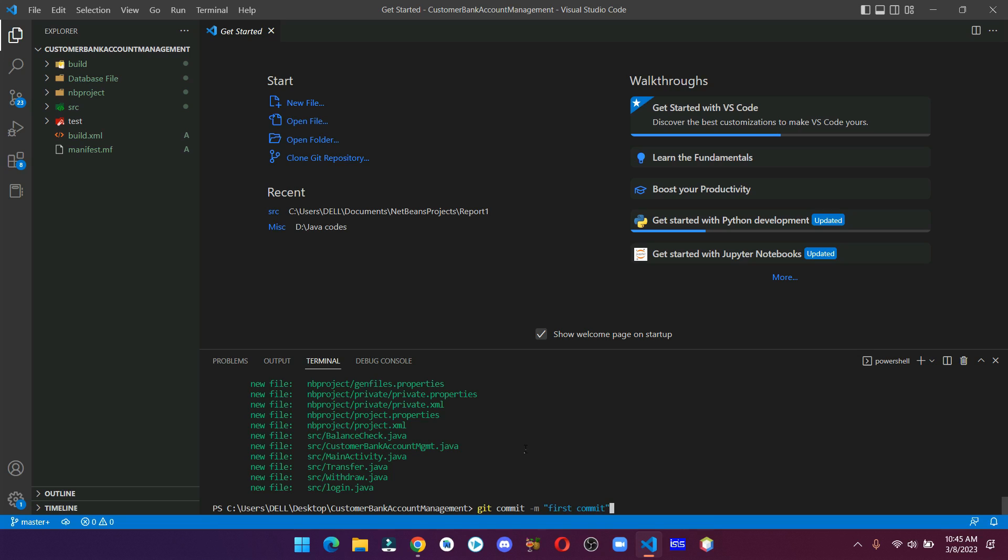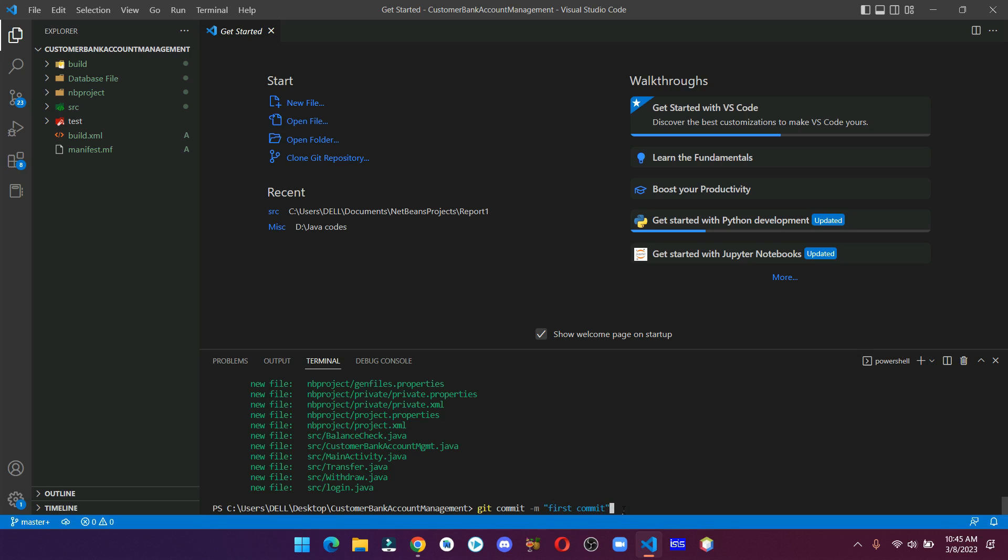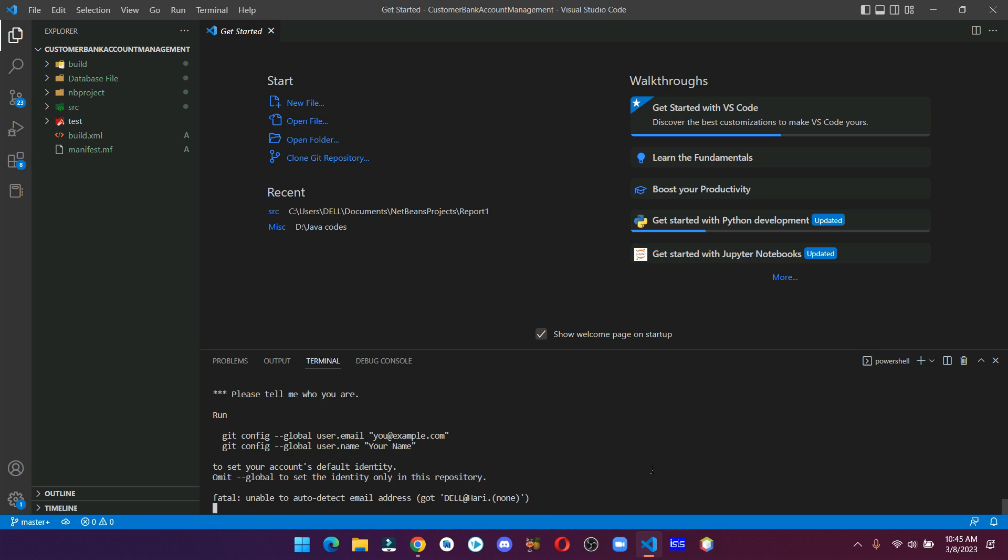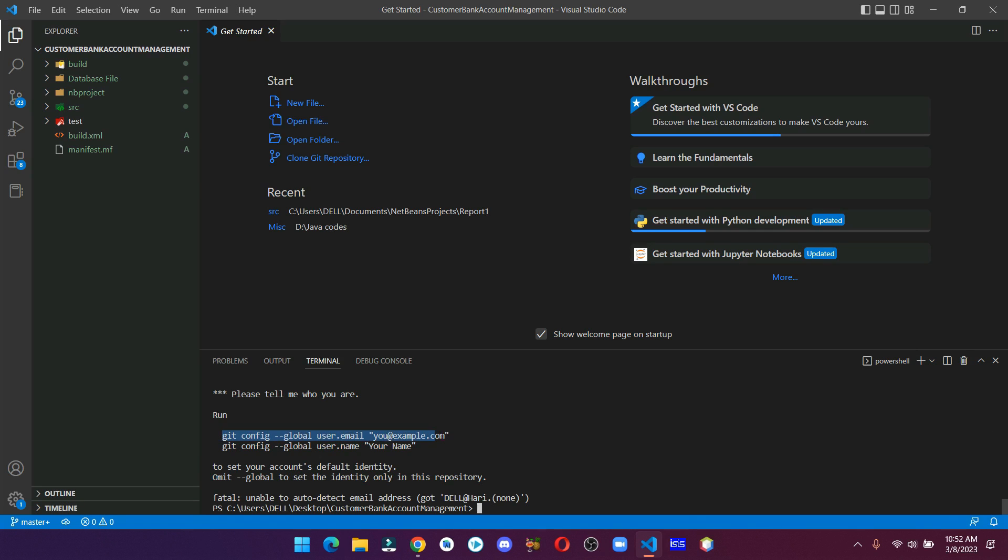Here you can give any name you like, I'm leaving it as it is. When you hit enter, you might get this error, especially if you are doing this for the very first time. When you get this error, simply copy this line of command and replace the example email with your email address.